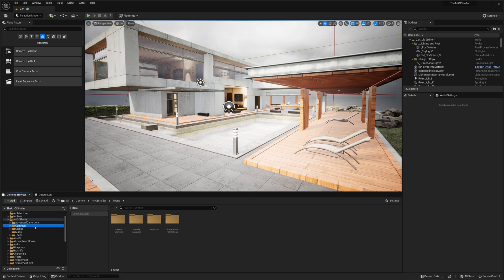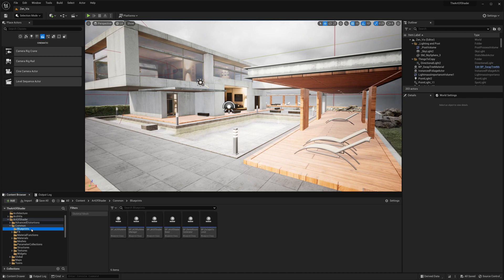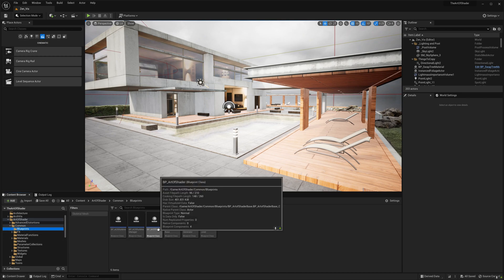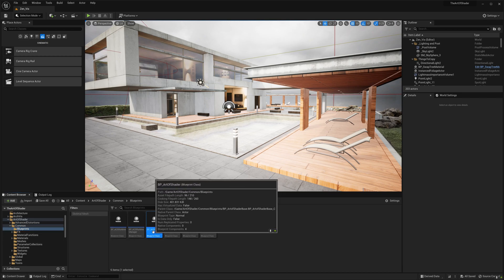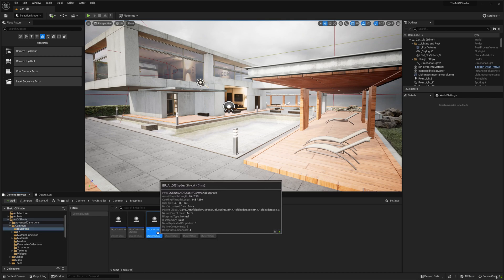There are two ways to get started adding the AOS effects to your scene. One is by adding the blendable materials in a post-process volume, and the second is by using this blueprint called BP_Art of Shader, which makes it more convenient to quickly combine and group multiple different AOS materials to your scene.